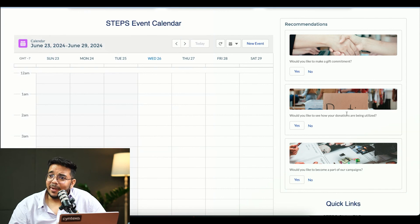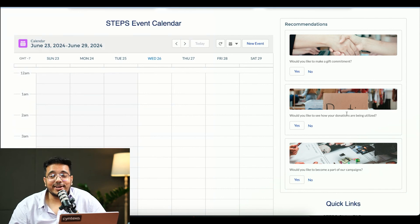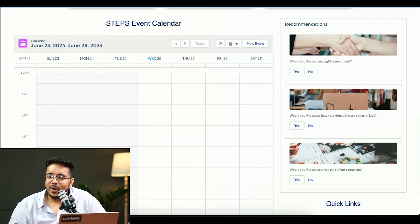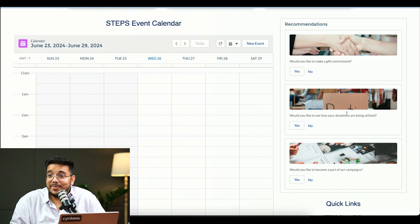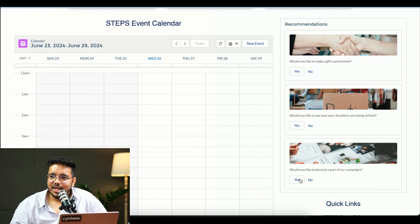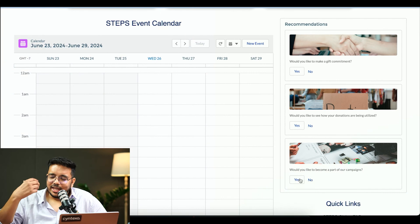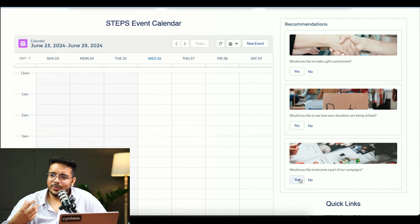Now he might be interested in a new campaign that we are having, which is providing educational supplies to children. So he might be interested into that, he might click into it, and then he would be enrolled into it.